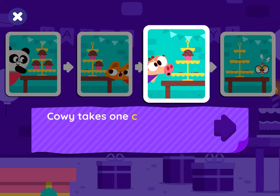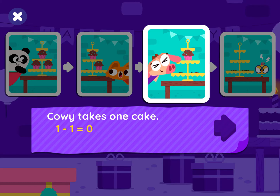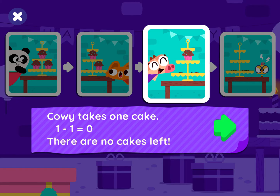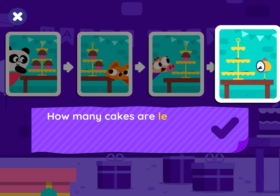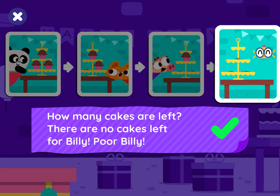Cowie takes one cake. One minus one equals zero. There are no cakes left. How many cakes are left? There are no cakes left for Billy. Poor Billy!